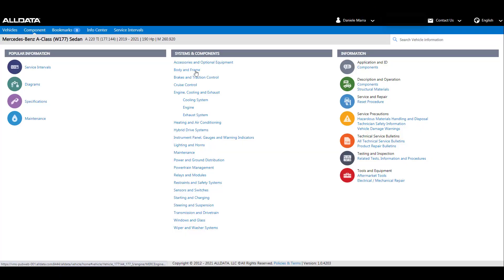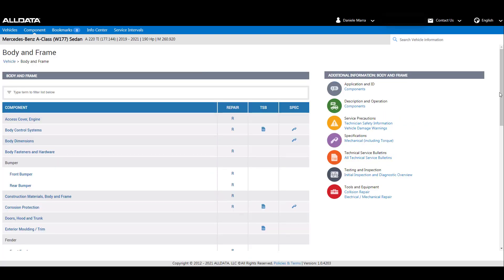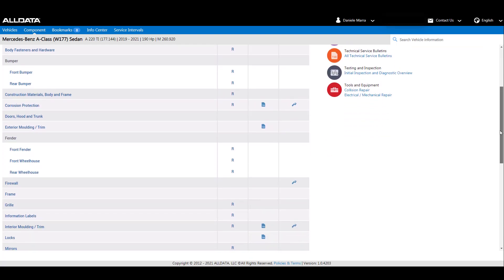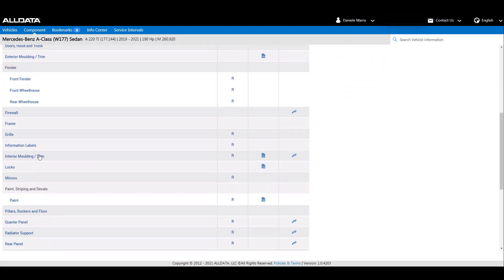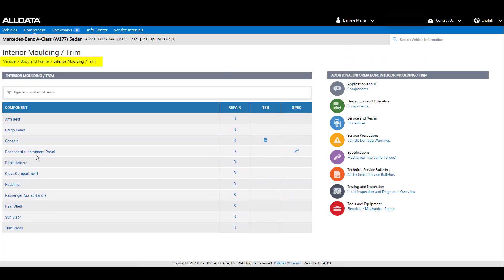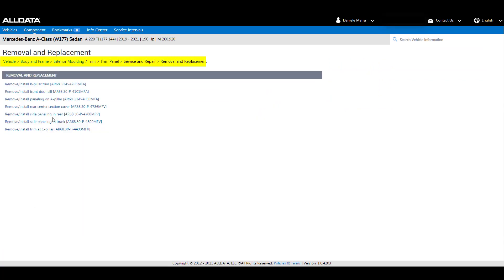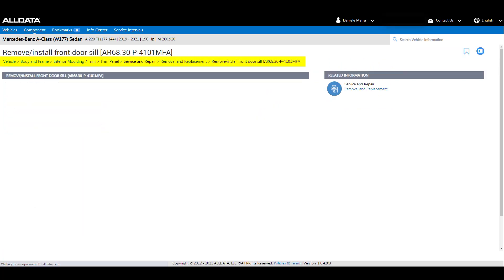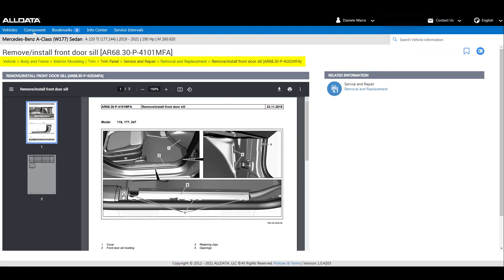We will now show you a new feature called breadcrumbs. Breadcrumbs automatically track the path you use to find the data and helps you navigate back to a specific page. Here you can see that the article was not displayed, but you can easily go back to interior molding trim by using the new breadcrumb feature.